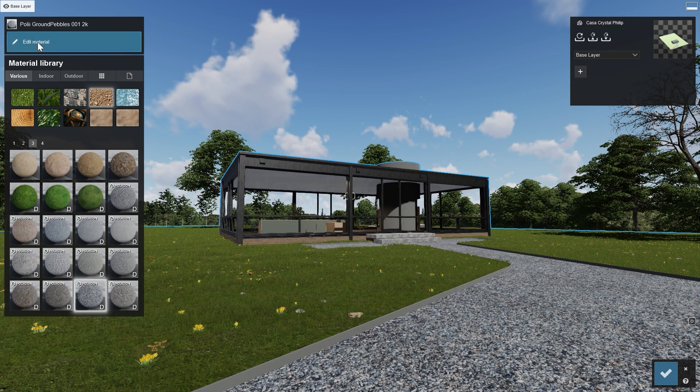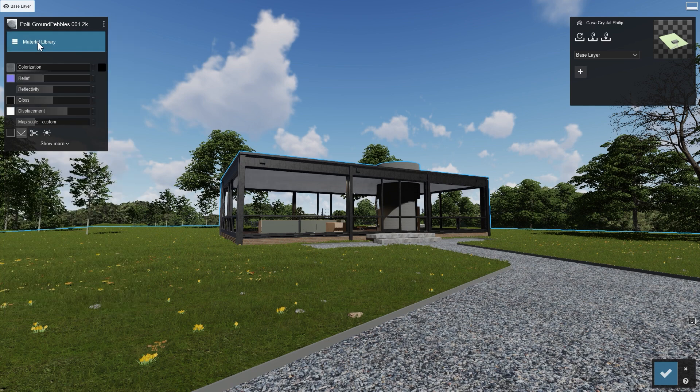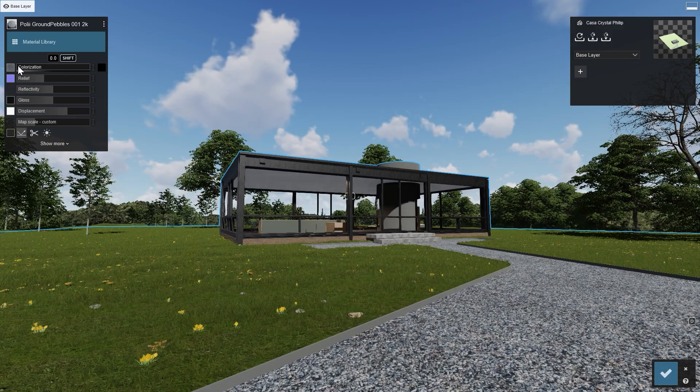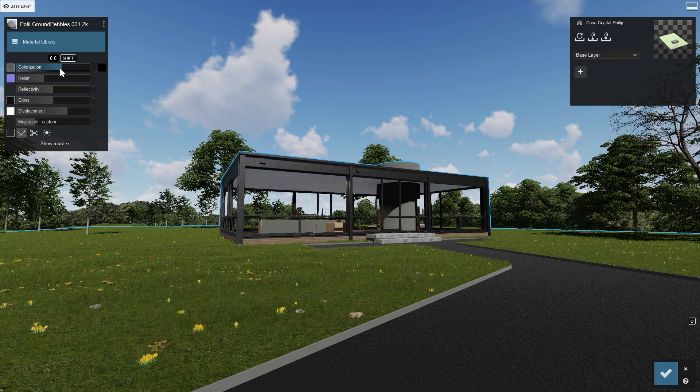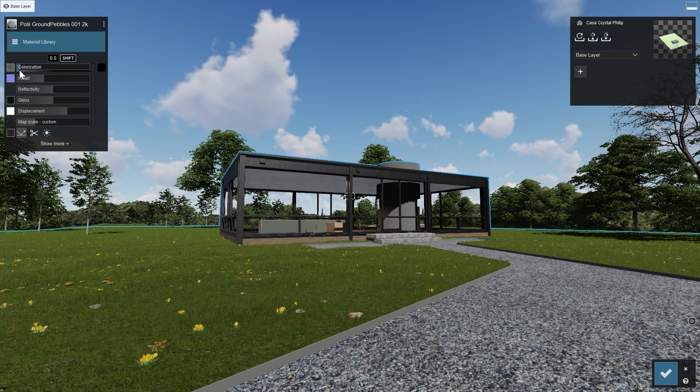For example, this pebble path in the glasshouse example scene. Lumion makes it easy to adjust your materials using the property sliders. Play around with them to get the appearance you need for your design.